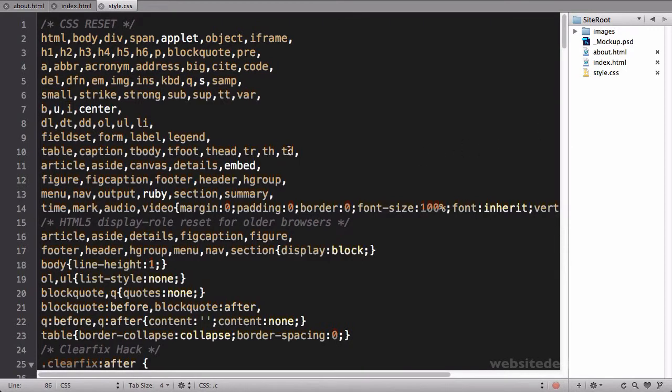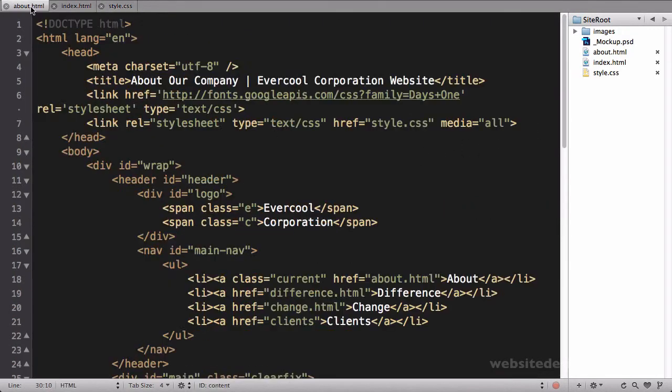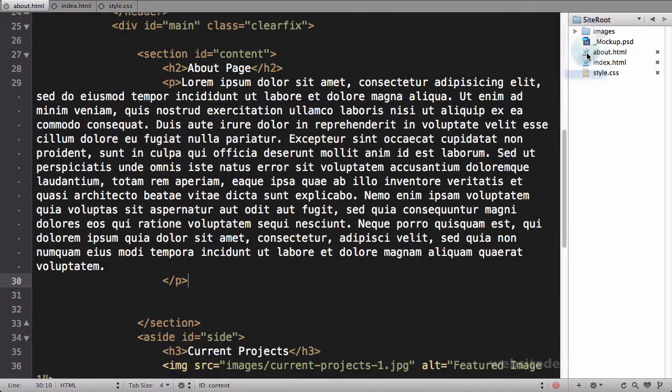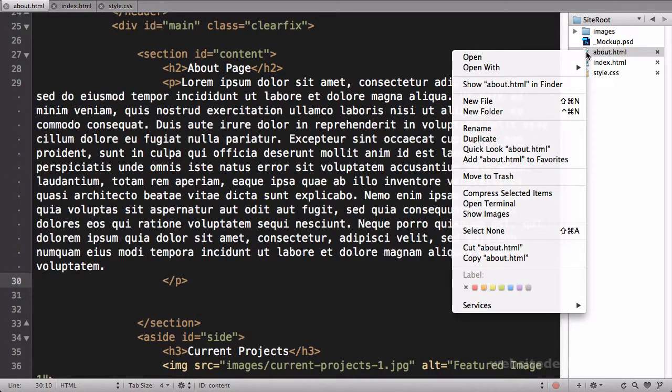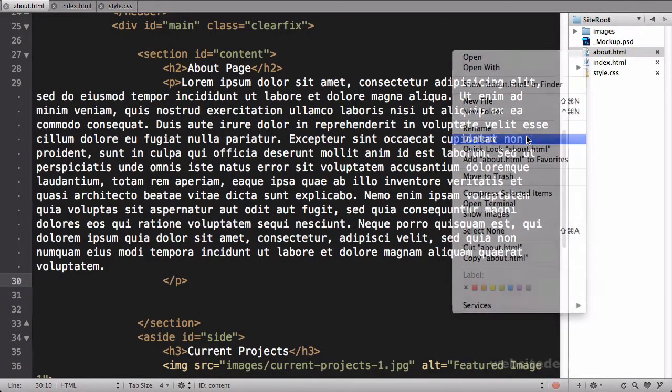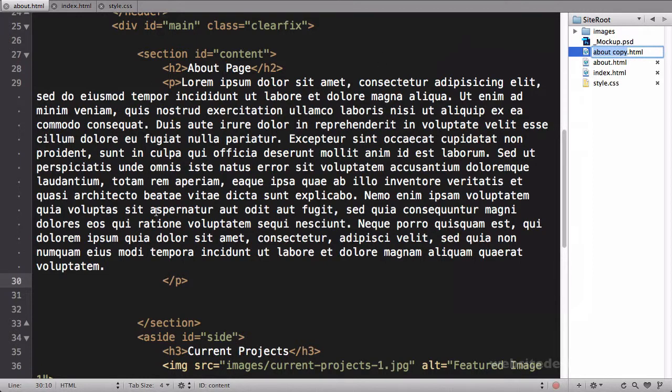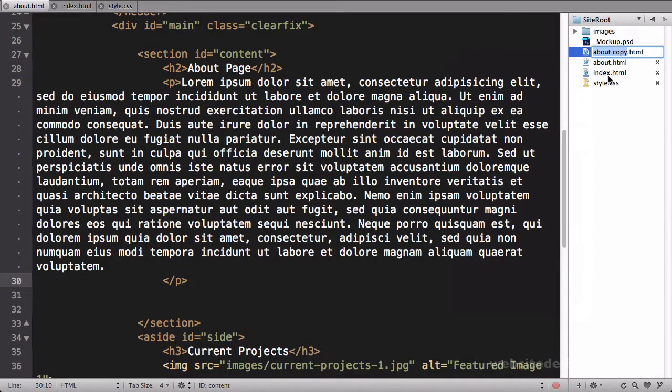So what I'm going to do is duplicate this about page. This is essentially the same thing I did before where you copy all the code, create a new document, and paste it all in. It just does it all in one step.